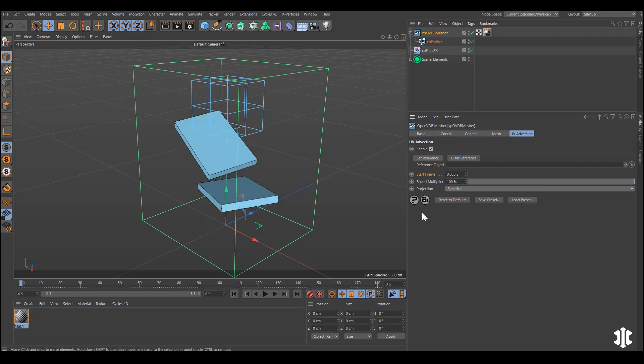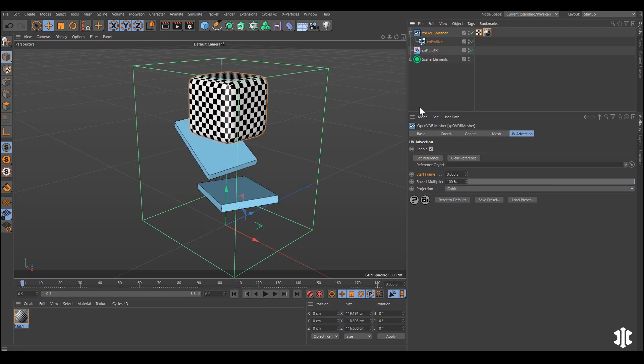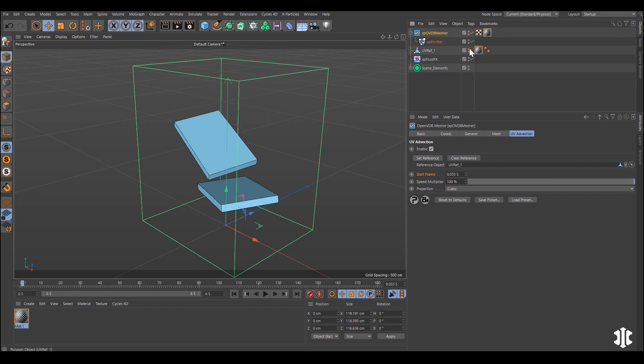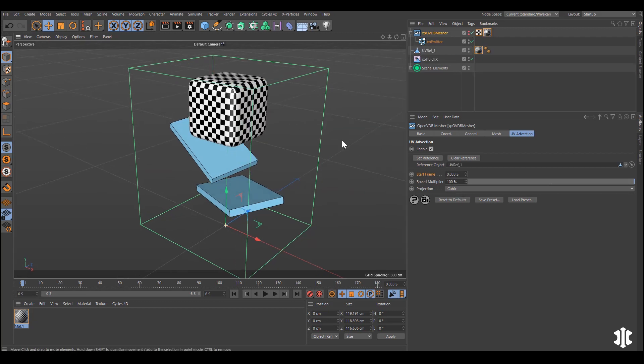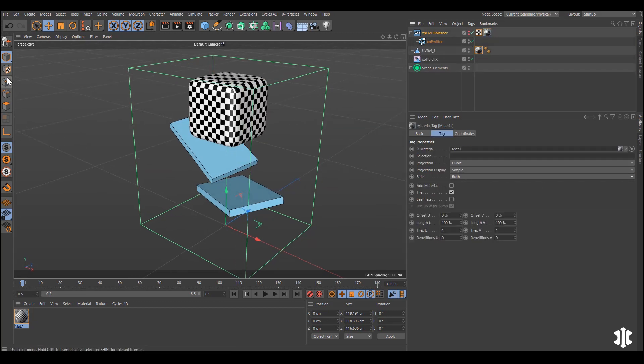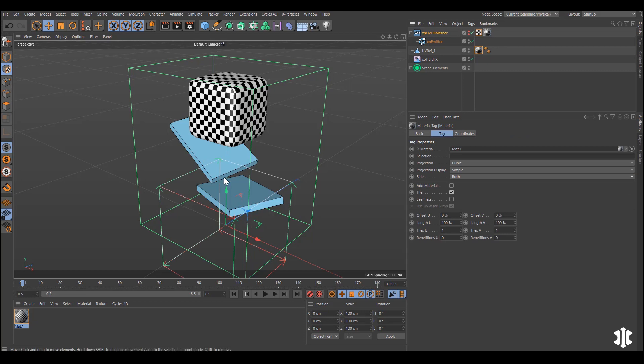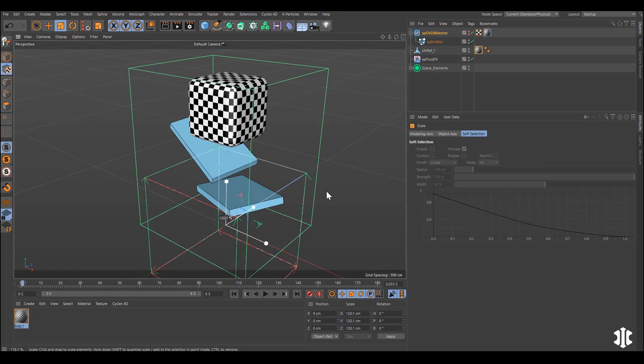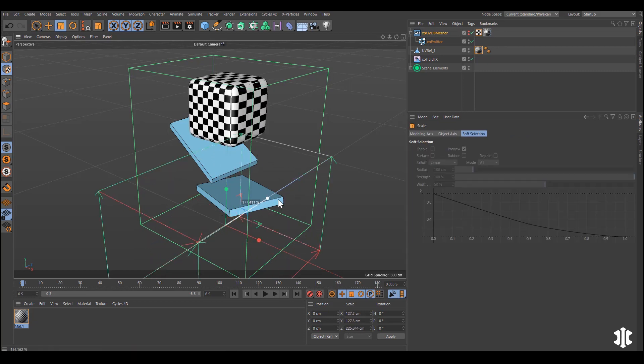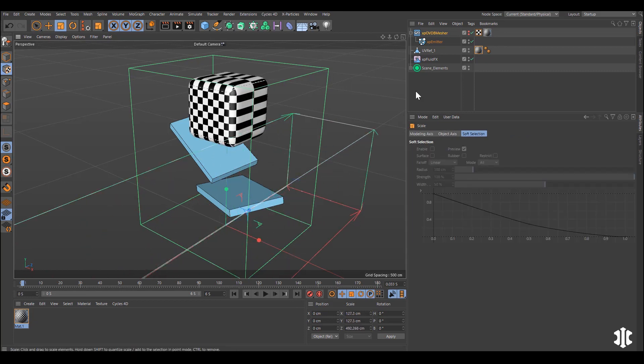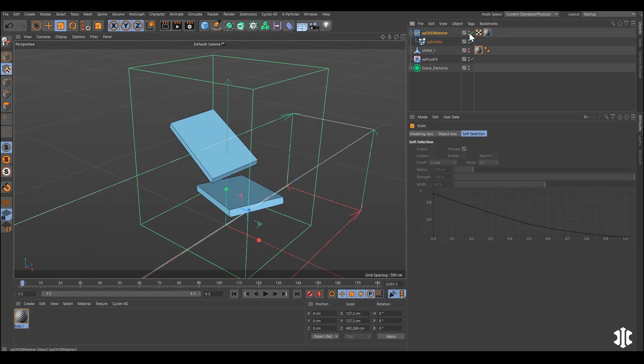You can also set a reference point anywhere in your simulation. This will create a reference object and then you can make adjustments to that UV mapping and this will be respected by the mesher.